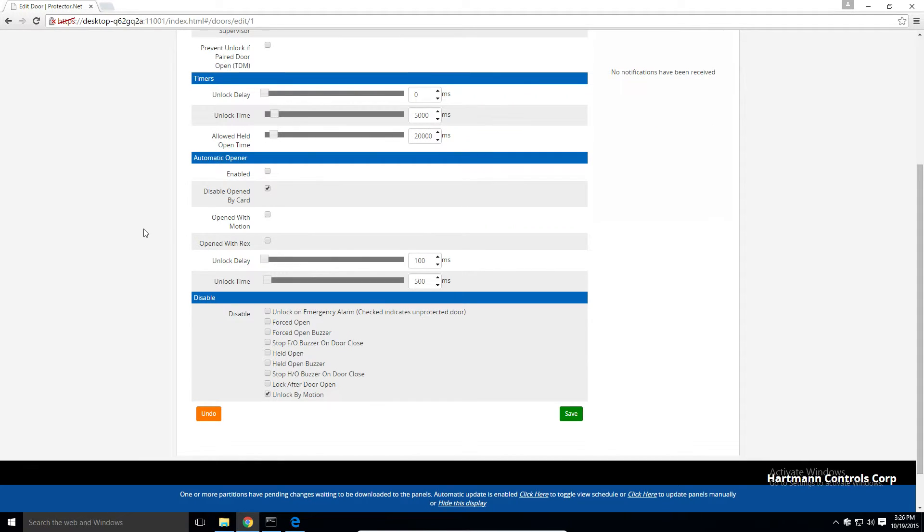The automatic opener section gives us options if there is an automatic opener device on the door. We'll talk more about these in another video.